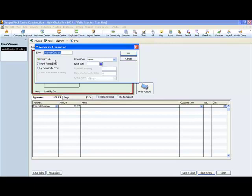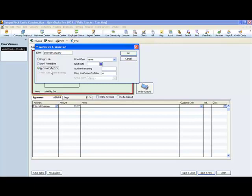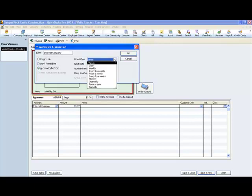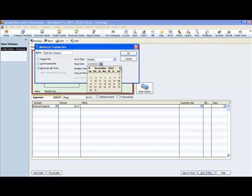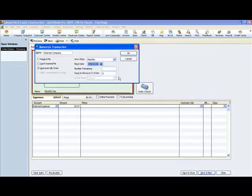And so we can name it whatever we want. I'm just going to leave it at internet company. And you can say remind me or don't remind me, which I don't understand why would you memorize it if you don't want it to remind you, or automatically enter. So I'm going to say automatically enter because I know that it happens every month on the 12th. And so here we'll change our frequency, and it is every month. So we select monthly. And the next date that it will occur will be January the 12th. So we select January 12th.